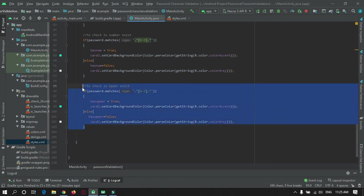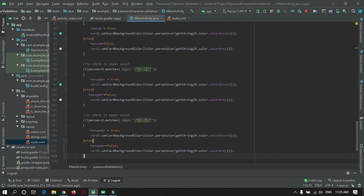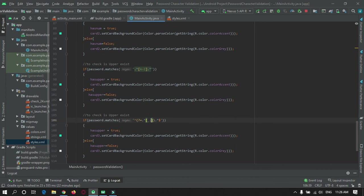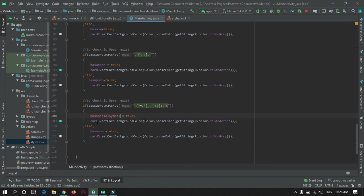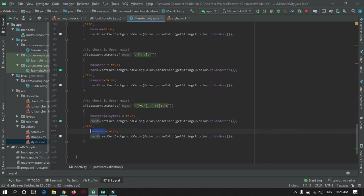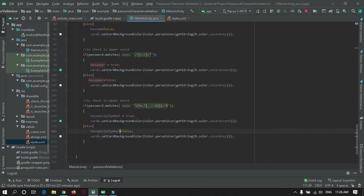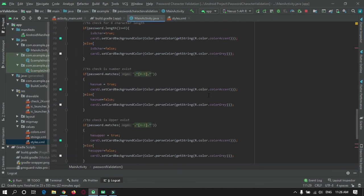Now the last thing you need to check is for special symbols using word matches. Set special symbol to true and card to accent, otherwise set special symbol to false.